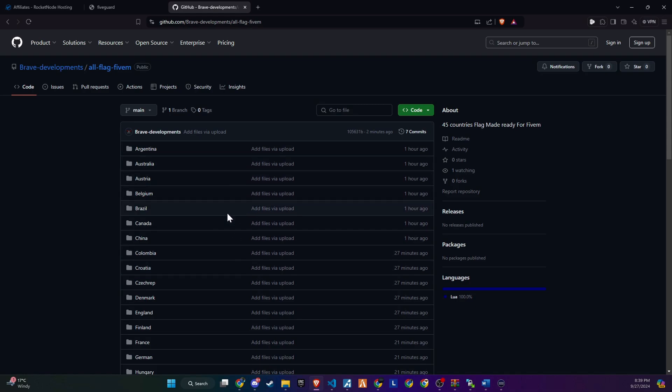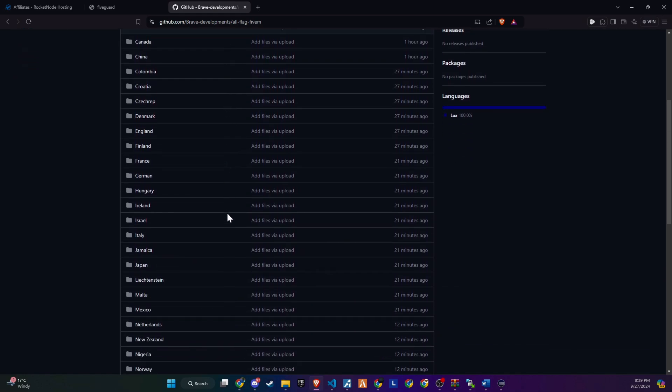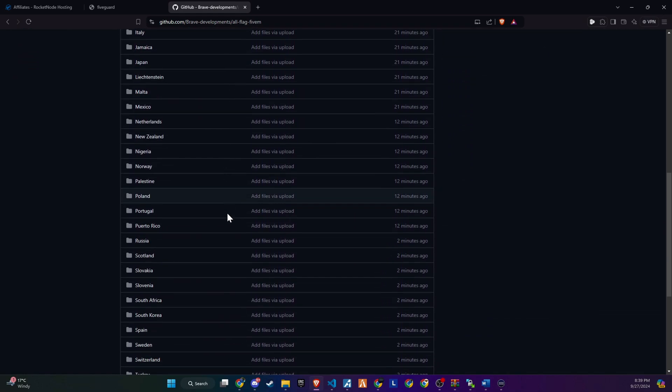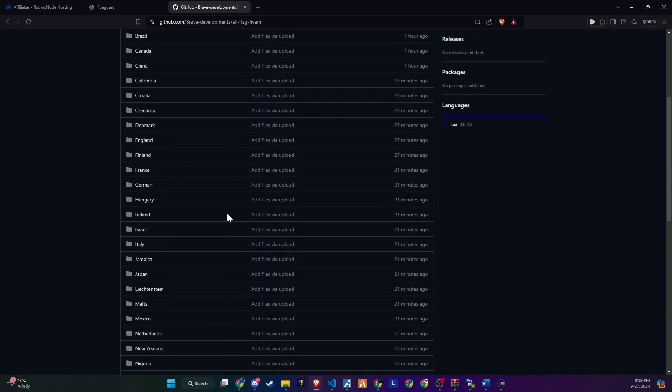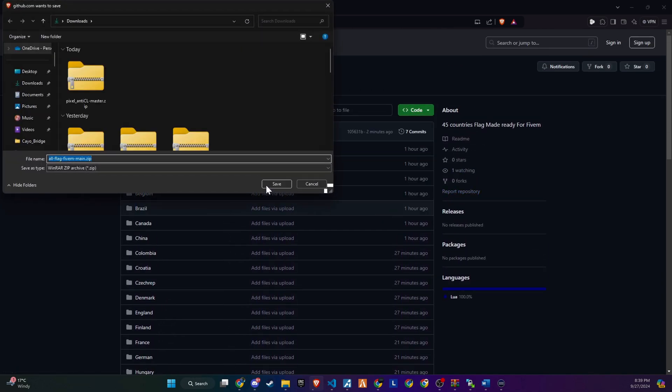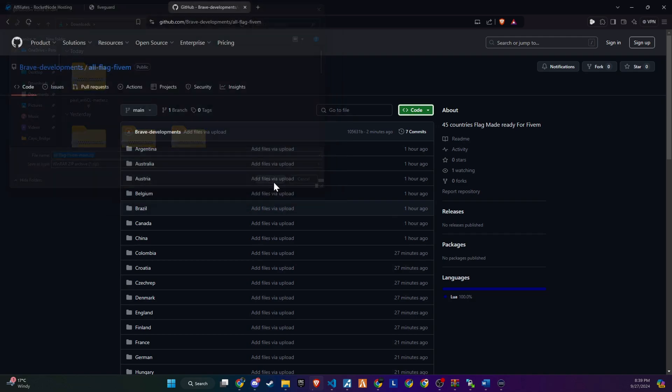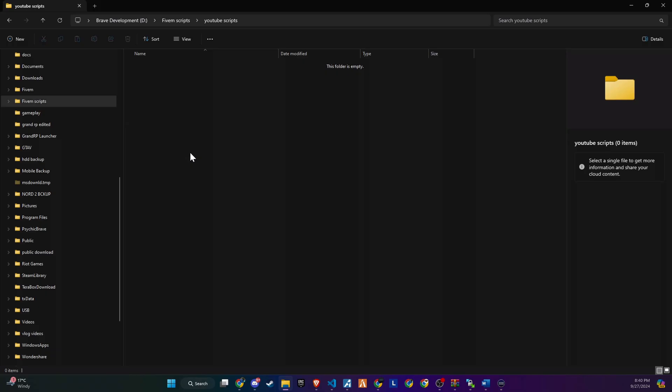To kick off the integration of this dynamic update into your 5M server, begin by heading to our GitHub page. We've made this step straightforward for you by placing the link right in the video description for easy access. Upon reaching the page, proceed to download the folder.